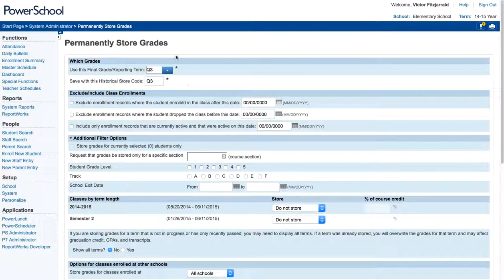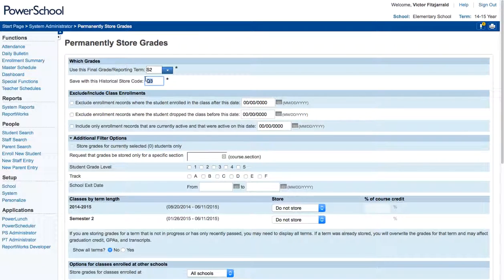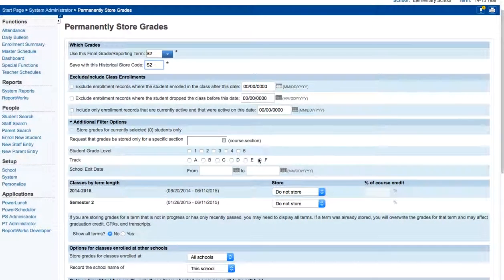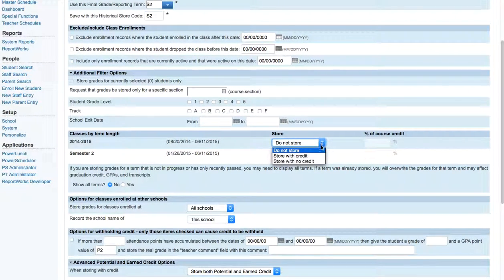What it will give you is the option as to where you're going to store grades. So we're going to be using the S2 storing period. And then we go through and we make additional selections.